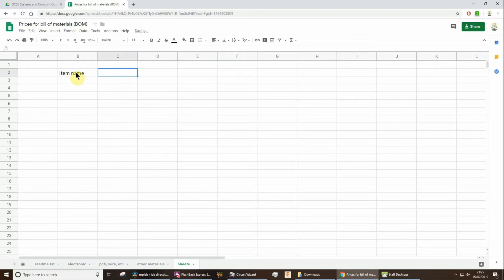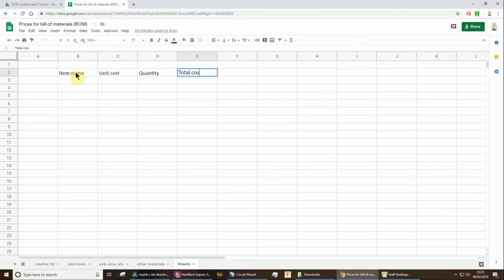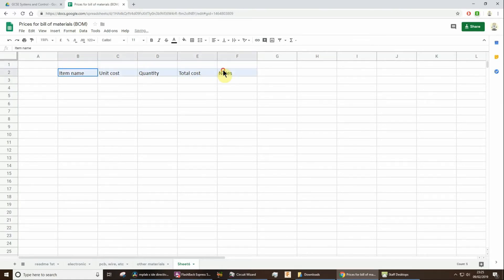I would expect a unit cost, I would expect a quantity, and then maybe add some, let's have a total cost, and maybe some notes might be useful to you, might not. Of course, you can format that.